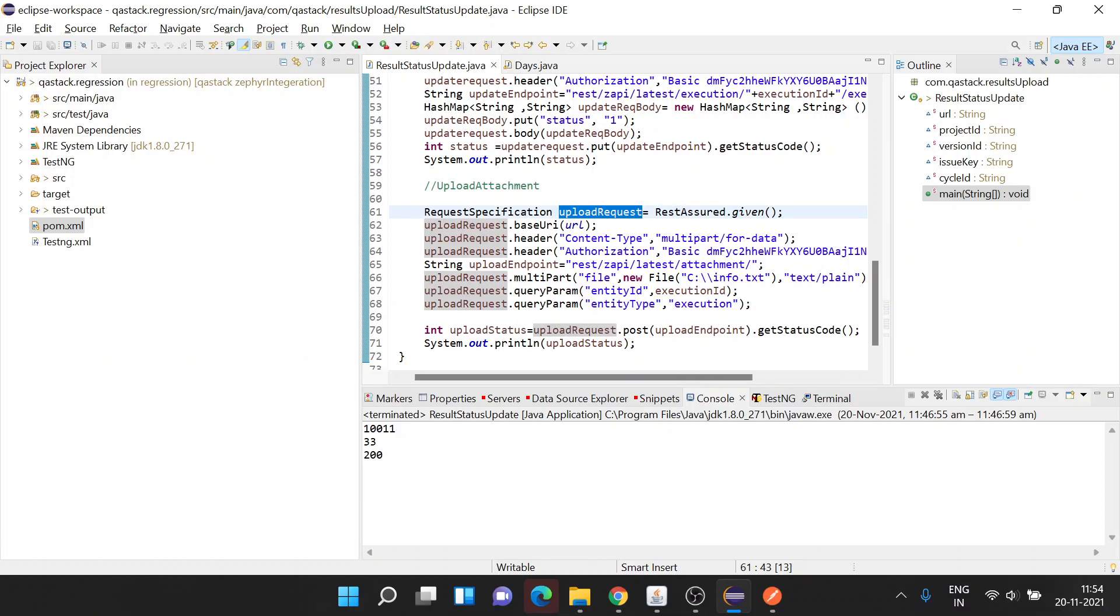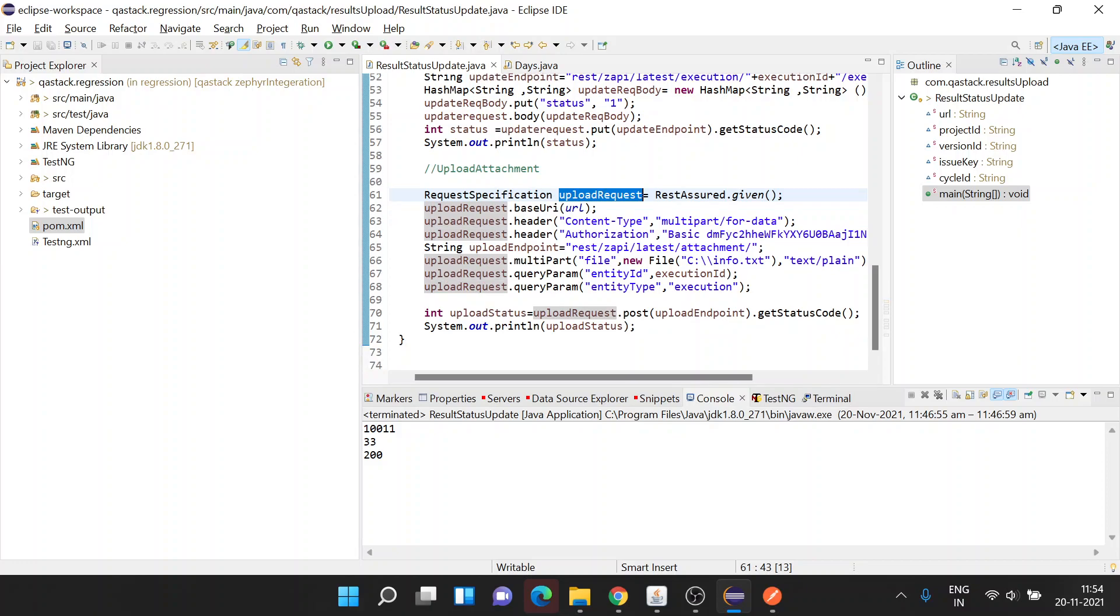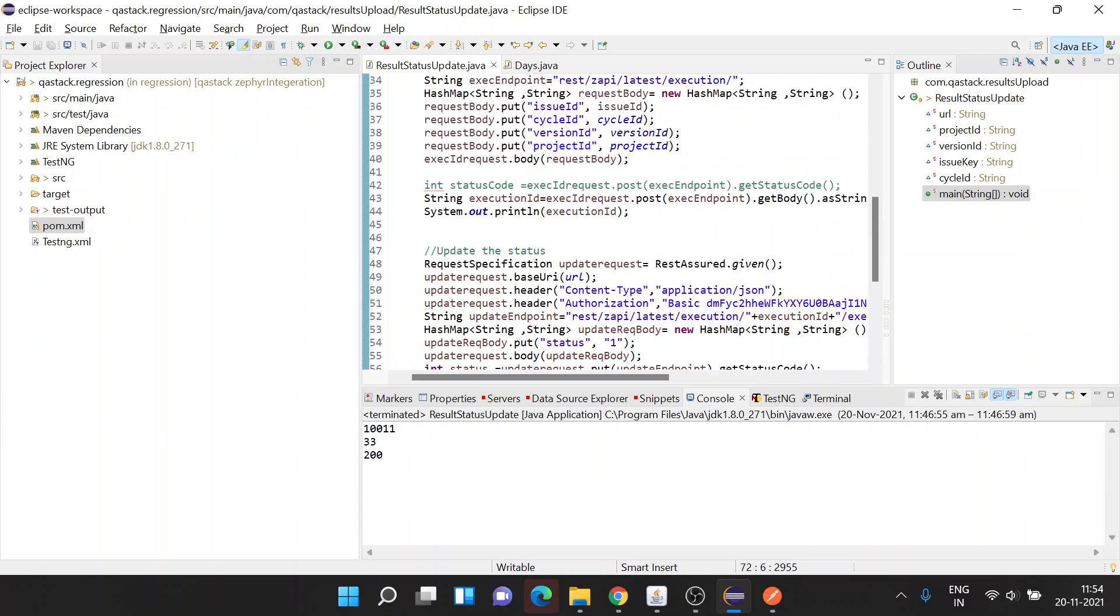Let's just quickly verify. We are creating an upload request, adding base URI, adding header content type as multipart/form-data, header authorization, endpoint REST ZAPI latest attachment, multipart file new file object text/plain, query parameters entity ID and entity type, post upload endpoint, get status code, print status code. We're good to go.